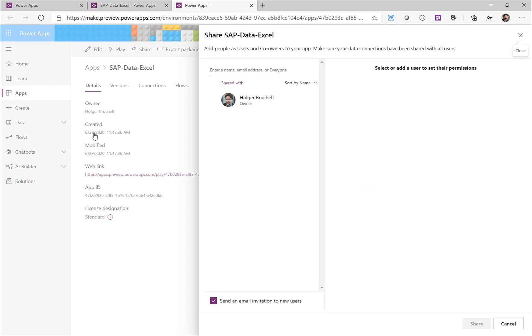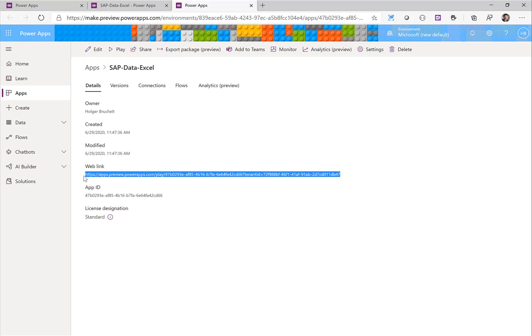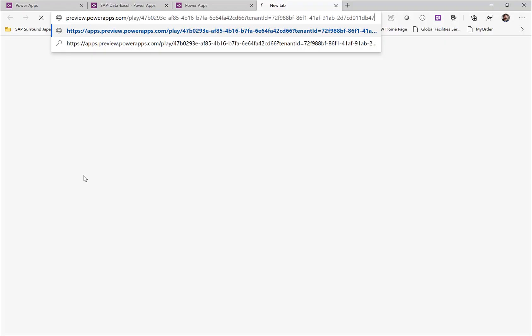But what is interesting to test is there's also the web link. So I'll just copy and paste this web link into a browser and open this Power App like an end user would do in the browser.